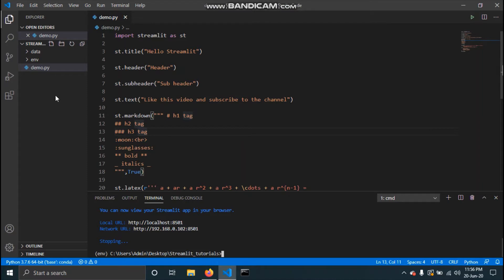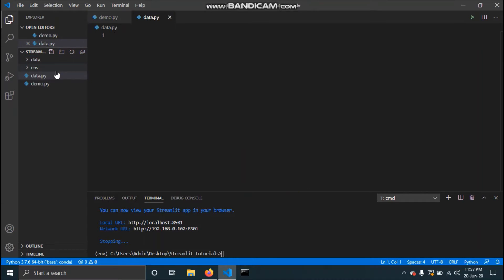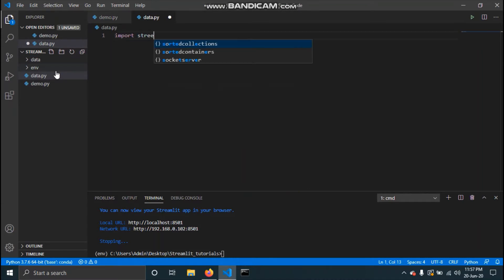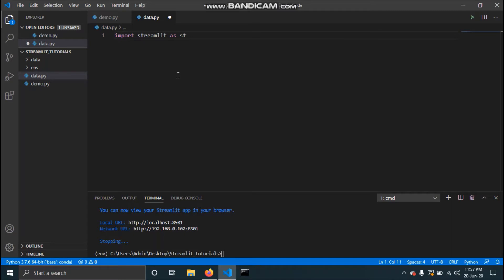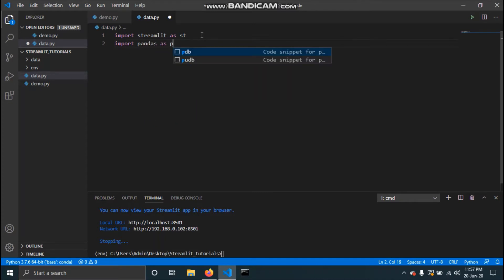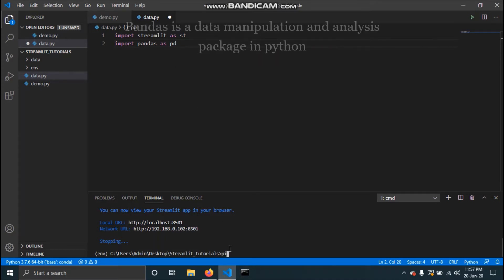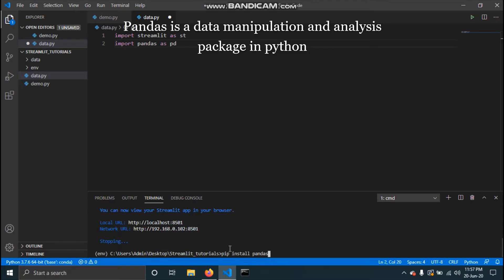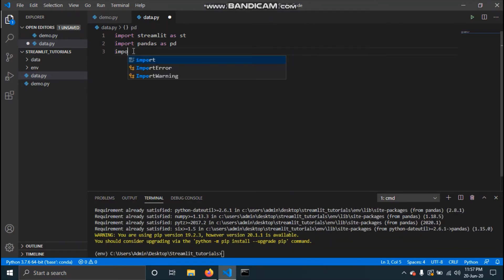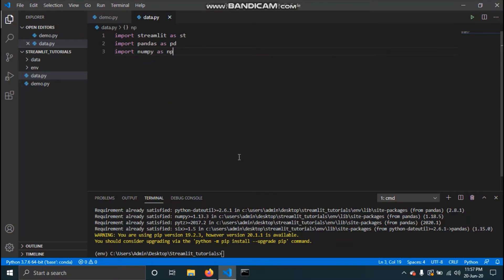I'll be creating a new script called data.py. First, we need to import Streamlit as st, then import pandas as pd. If you don't have pandas installed in your environment, you need to type 'pip install pandas'. We'll also need numpy, so type 'import numpy as np'. Again, if you don't have numpy, type 'pip install numpy'.